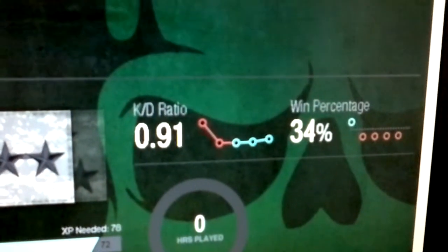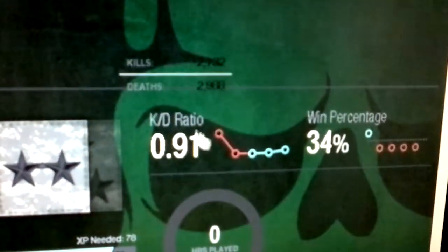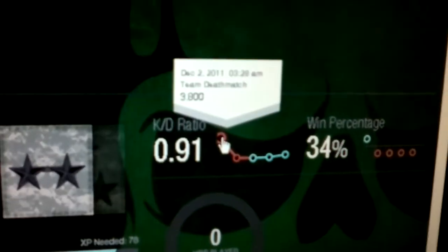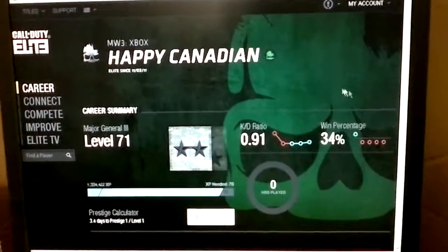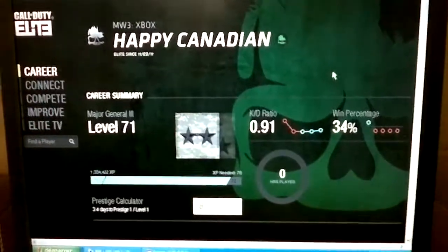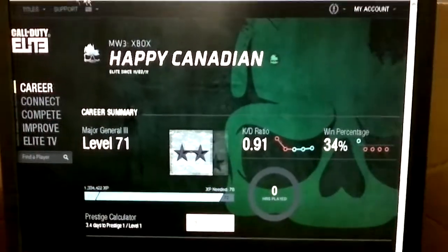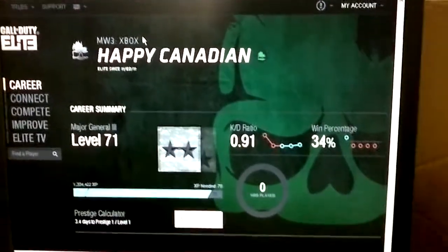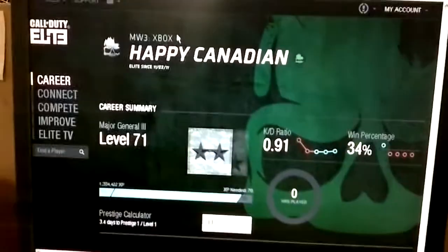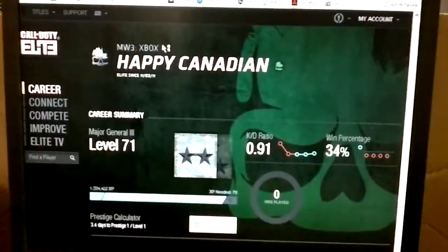Check it out — a 0.91 KD ratio, I never even had that on Black Ops. I'm really impressed, 3.8 here — nice, nice, nice. If you guys have any questions, please don't be shy. Subscribe to my channel, send me a shout out, I'll be glad to help. Peace guys!